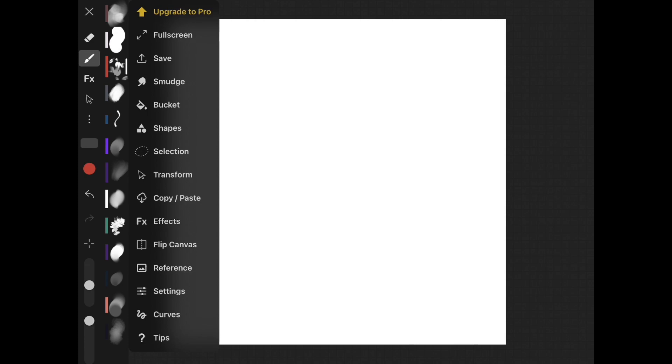Back to the little three-dotted button, you're going to see full screen, save, smudge, bucket, shape, selection, transform, copy and paste, effects, flip canvas, reference, settings, curves, and tips.